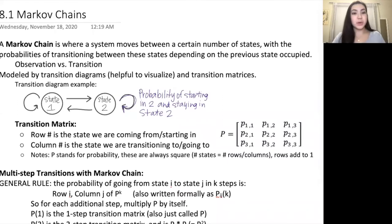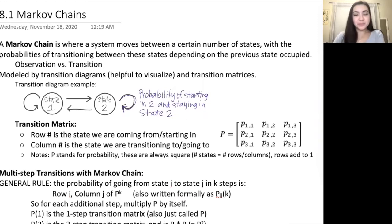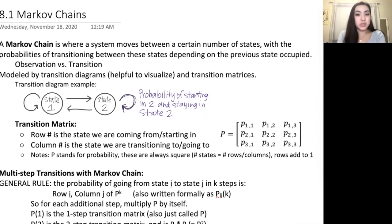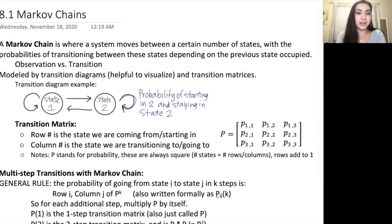In this video I'm going to go through the lesson for 8.1 — the actual material as a review, not a replacement of your classes. This is Markov chains. A Markov chain is a system that moves between a certain number of states, with the probabilities of transitioning between those states depending on the previous state occupied. Your teachers will also call them a stochastic process, which basically means there's a finite number of options and different steps.